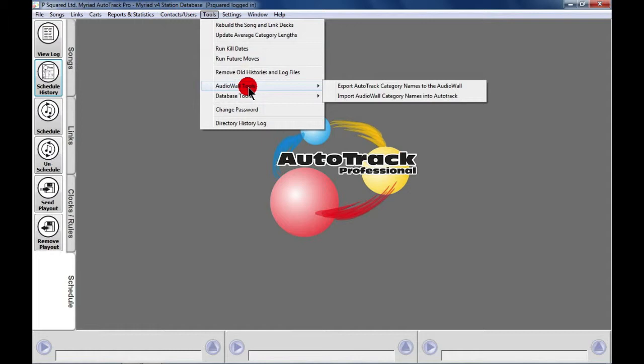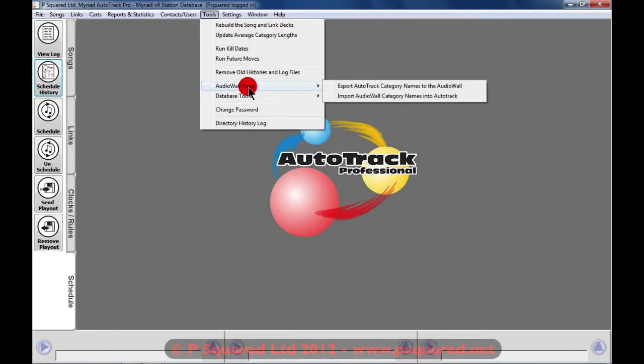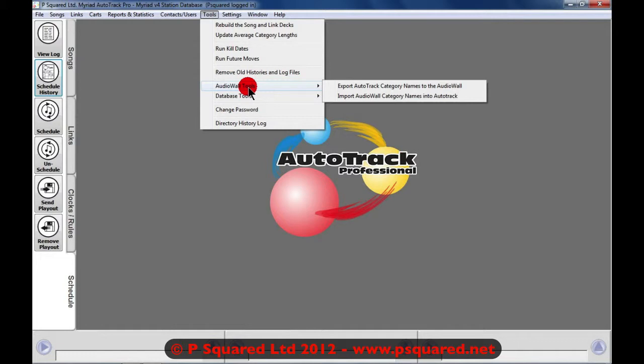If you've already been categorizing stuff yourself just in Myriad, then do the import, or you can send the default AutoTrack category names off to the audio wall. That will help you and help speed up the import of songs as we'll see a little bit later on. So those are your two options.